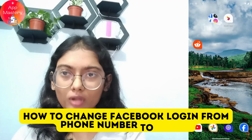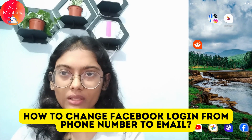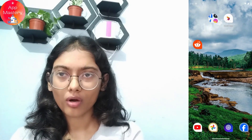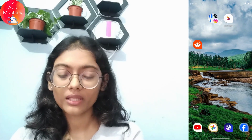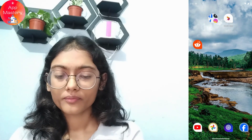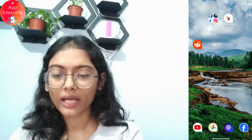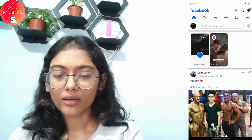How to change Facebook login from phone number to email. If you want to change your Facebook login from phone number to your email, first of all you need to open up your Facebook application.